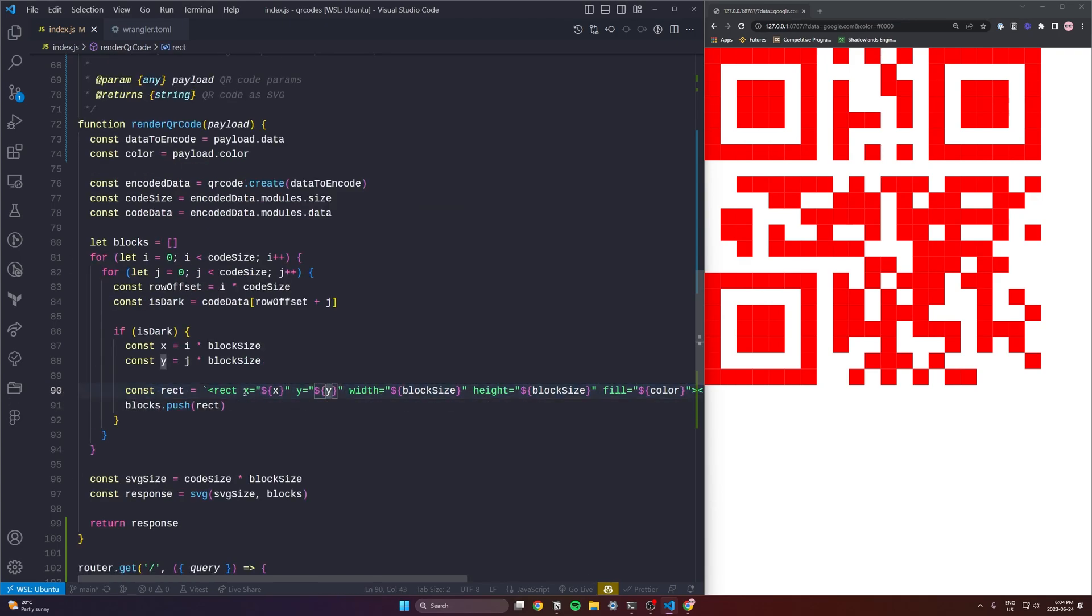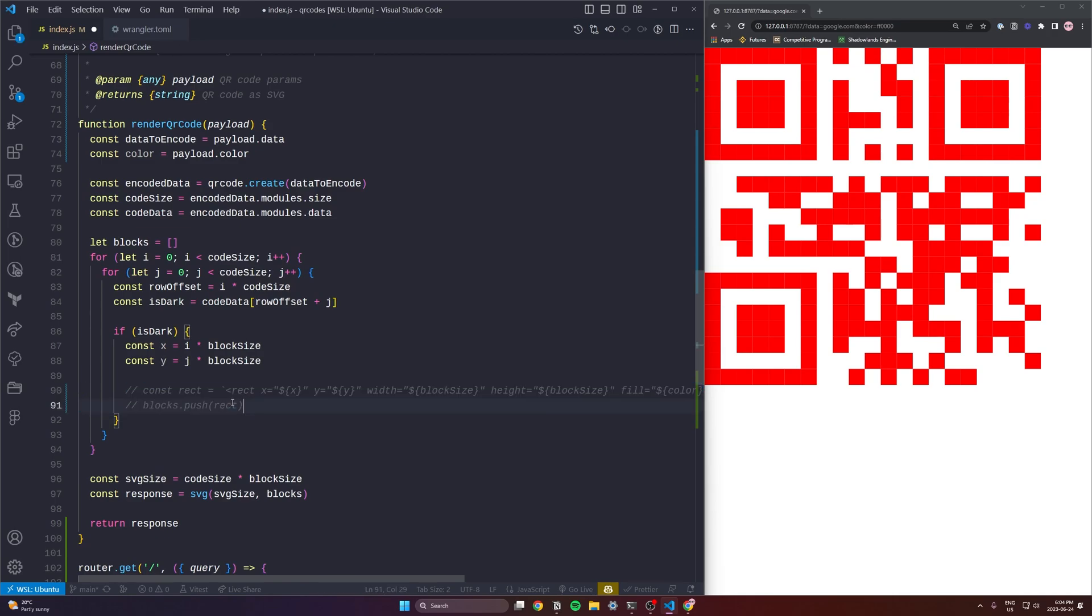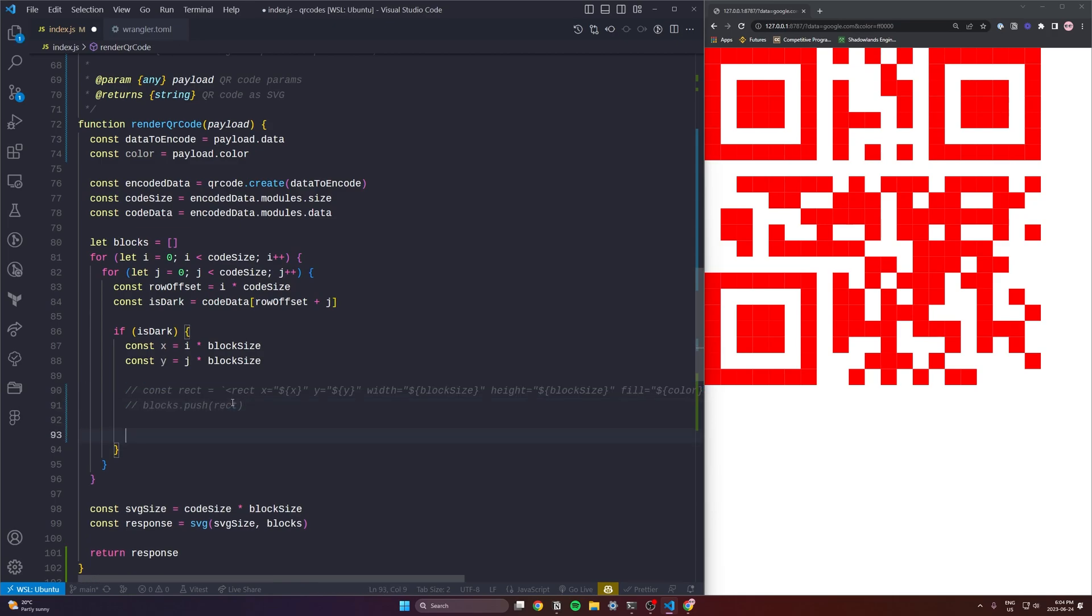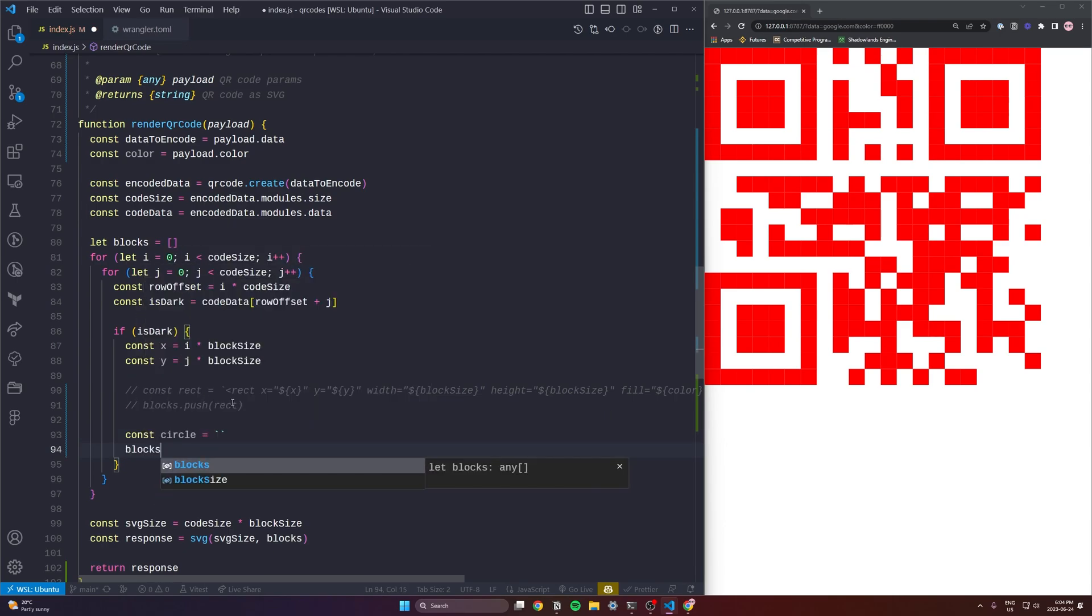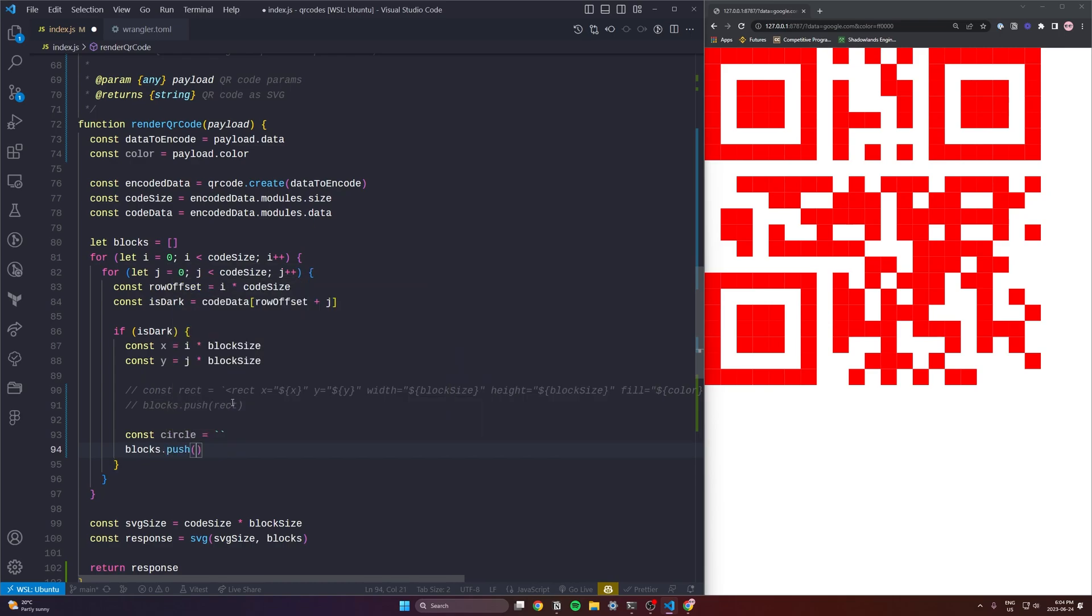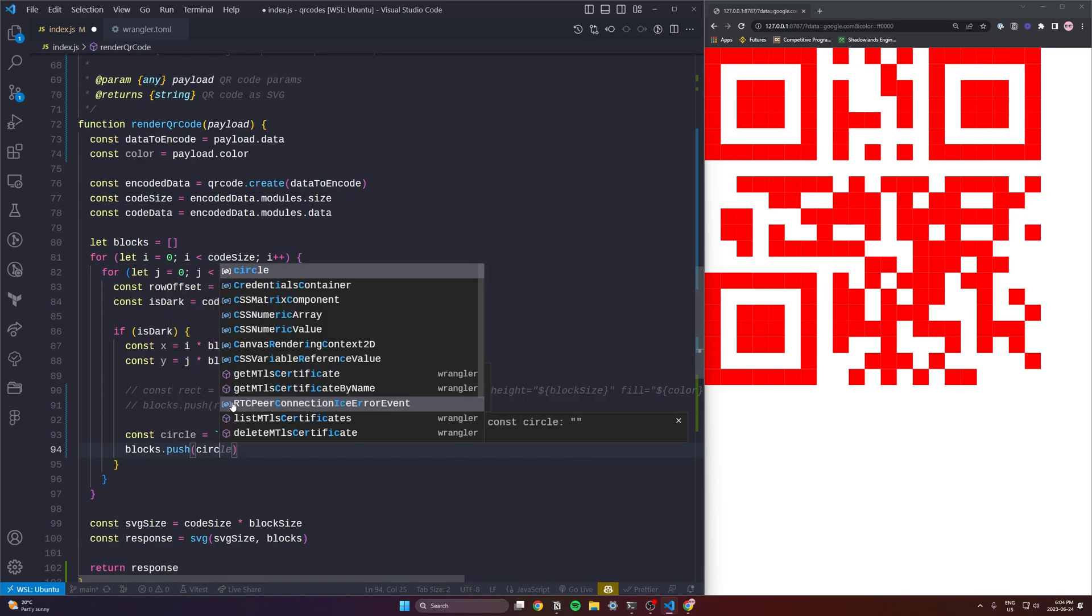So you can see on line 90 and 91 here I'm highlighting. I'm just going to comment them out because we are going to try a new shape. We're going to do a circle. Now circles in SVG are slightly different than rectangles. Rectangles use x and y and that is the top left of the rectangle. That's the coordinate.